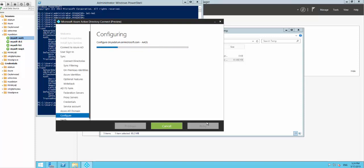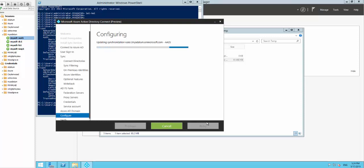Let's wait for it to configure everything and then I'll show you how it looks at the end. I'll be right back.